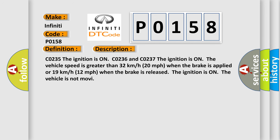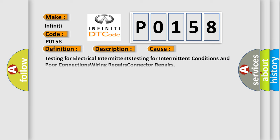CO235: the ignition is on. CO236 and CO237: the ignition is on, the vehicle speed is greater than 32 kilometers per hour (20 miles per hour) when the brake is applied, or 19 kilometers per hour (12 miles per hour) when the brake is released. The ignition is on, the vehicle is not moving. This diagnostic error occurs most often in these cases.